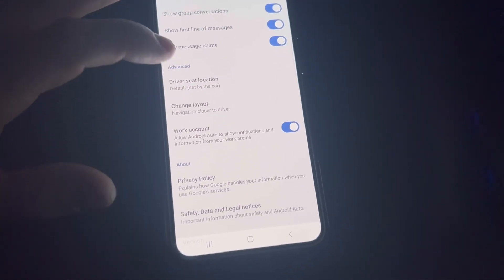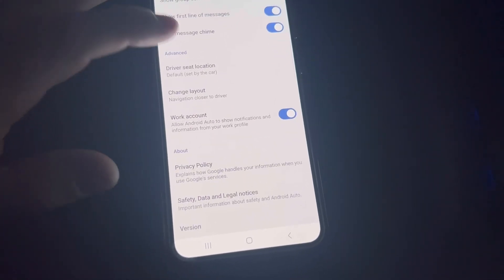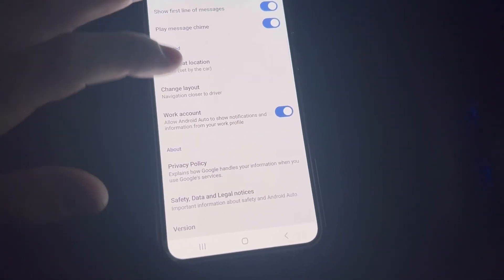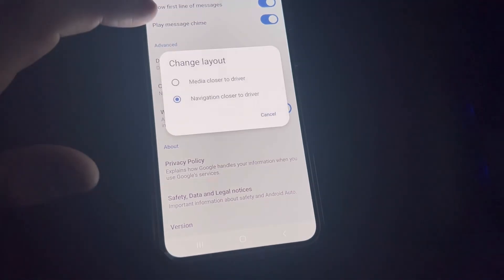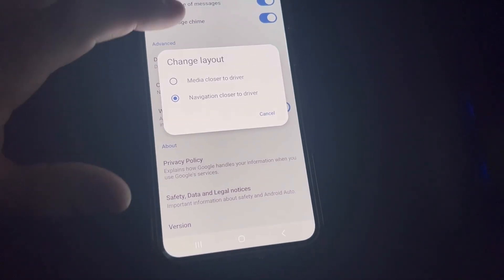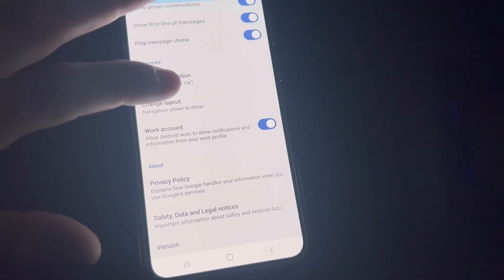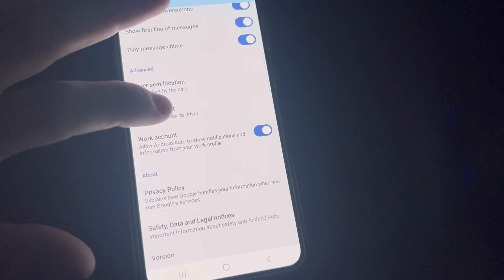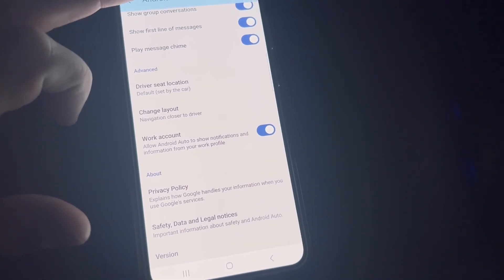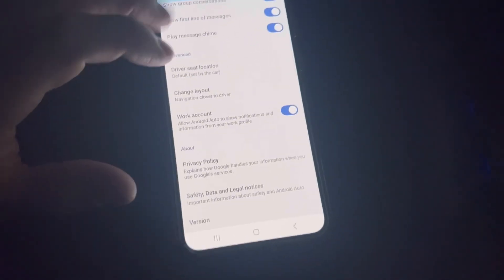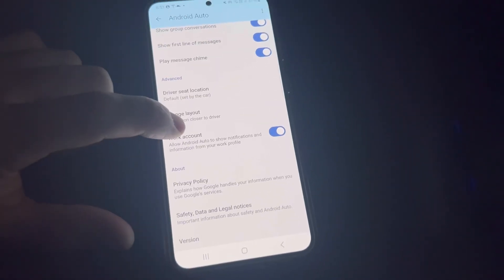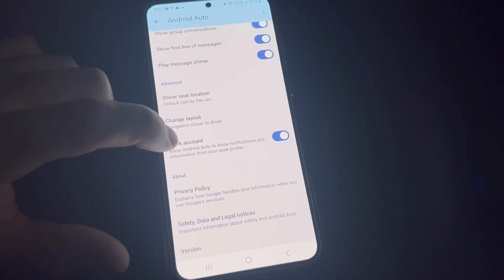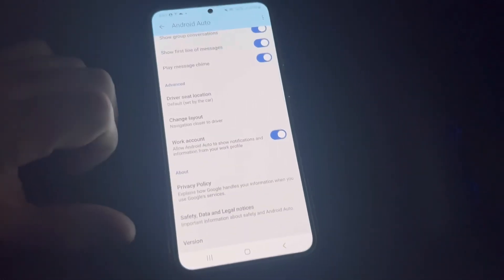Driver seat location is set by car, but you can choose it. You can choose to have your map closer to you or further away. If you have a work profile, it'll bring things in.